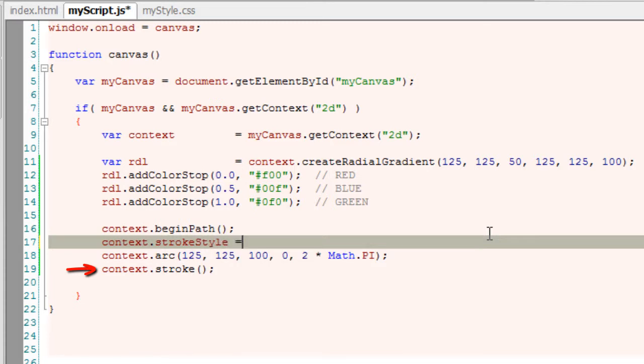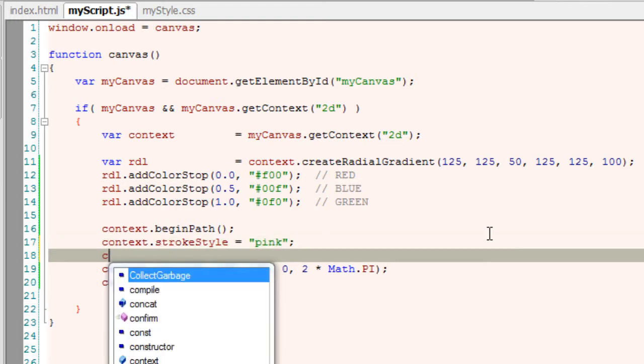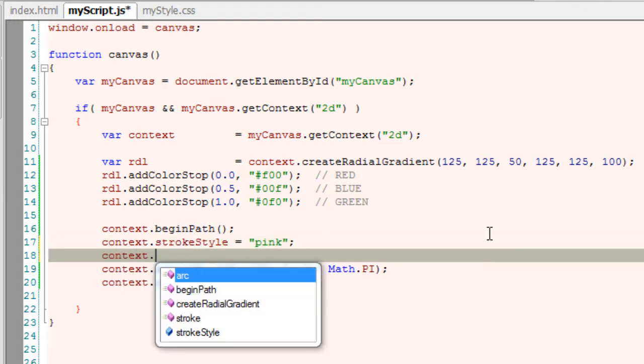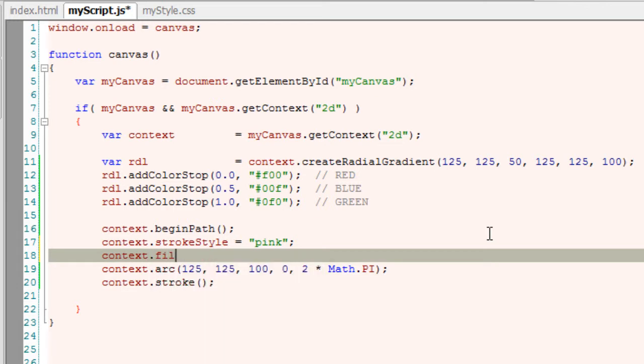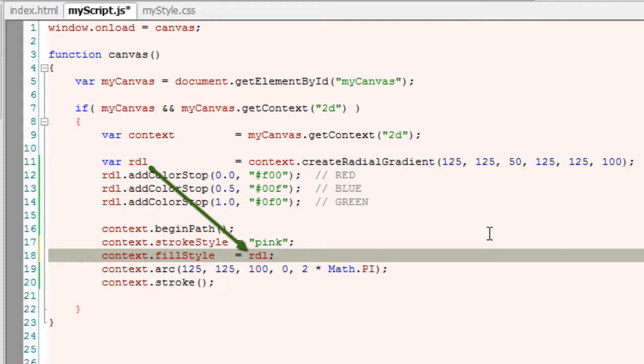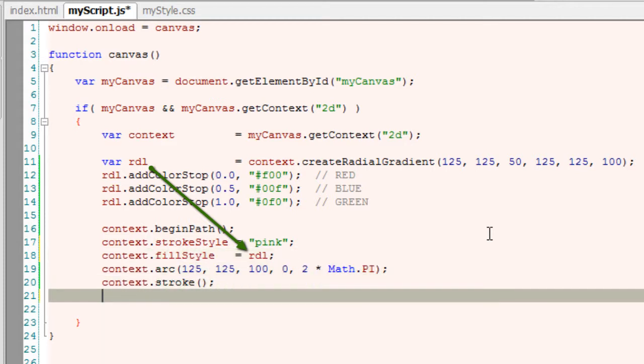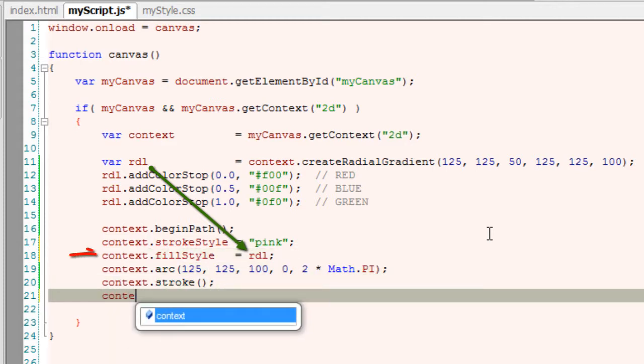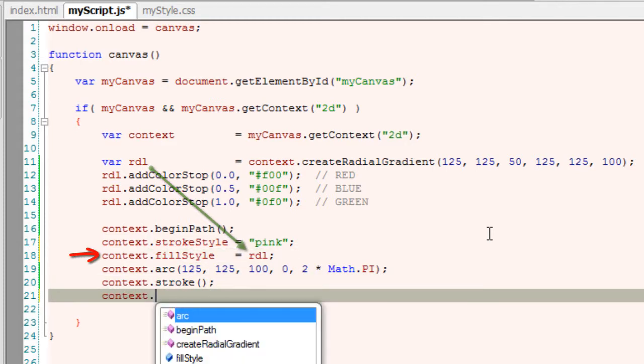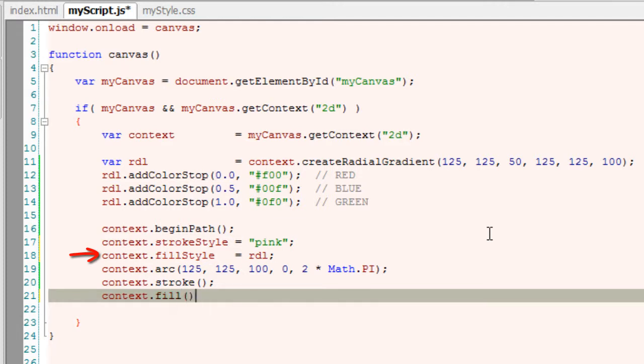But before that, let me add strokeStyle to some pink color just to make it look pretty or just to show its border. Now I'll write fillStyle and assign it a value of rdl, our radial gradient. Now I'll fill it and let's have a look at it on our browser.